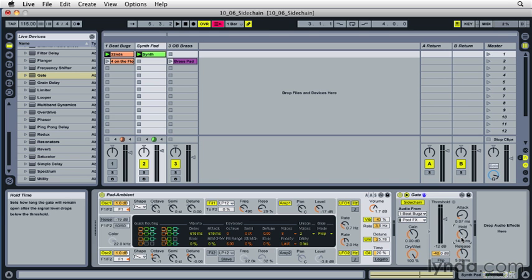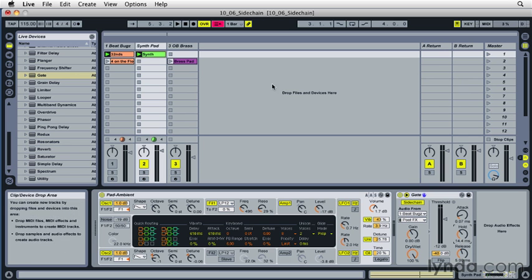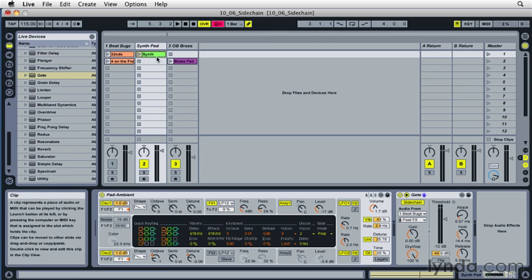So you can hear that getting more staccato or more sustained or legato. In this case, just to review, the gate is used to open and let sound through each time a note comes through. Now in another case, we may want to actually compress a sound or reduce the level of a sound each time a note comes through. So let's take a look at what's happening on this second clip and on this brass track.